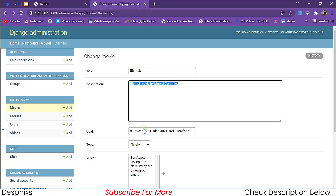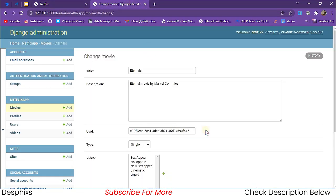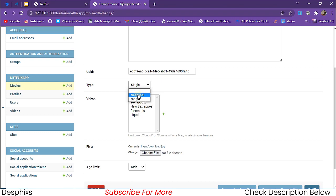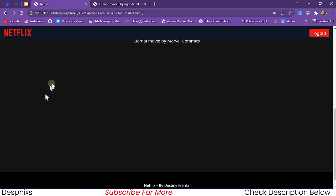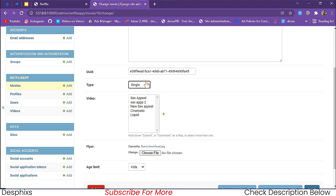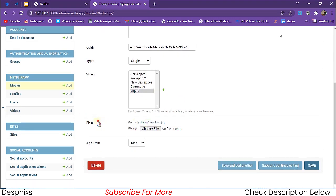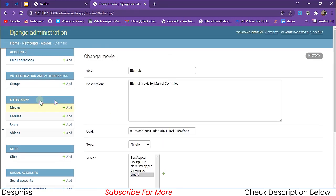This is just a dummy placeholder. You can see the UUID which automatically specifies that this movie is unique. You can set the type — it's a single movie — but you can also add seasonal movies with episodes and all that. For the video you can either click on it or come over to the videos section to add it. For the flyer or thumbnail you can choose an image, and the age limit is set here. You can delete or save the movie.